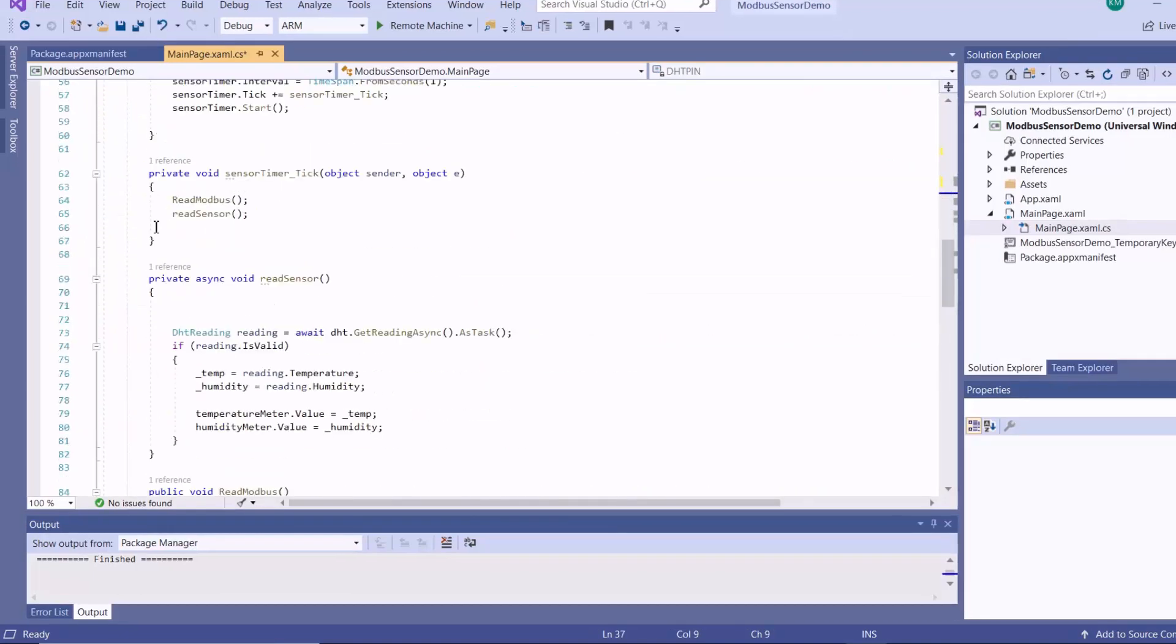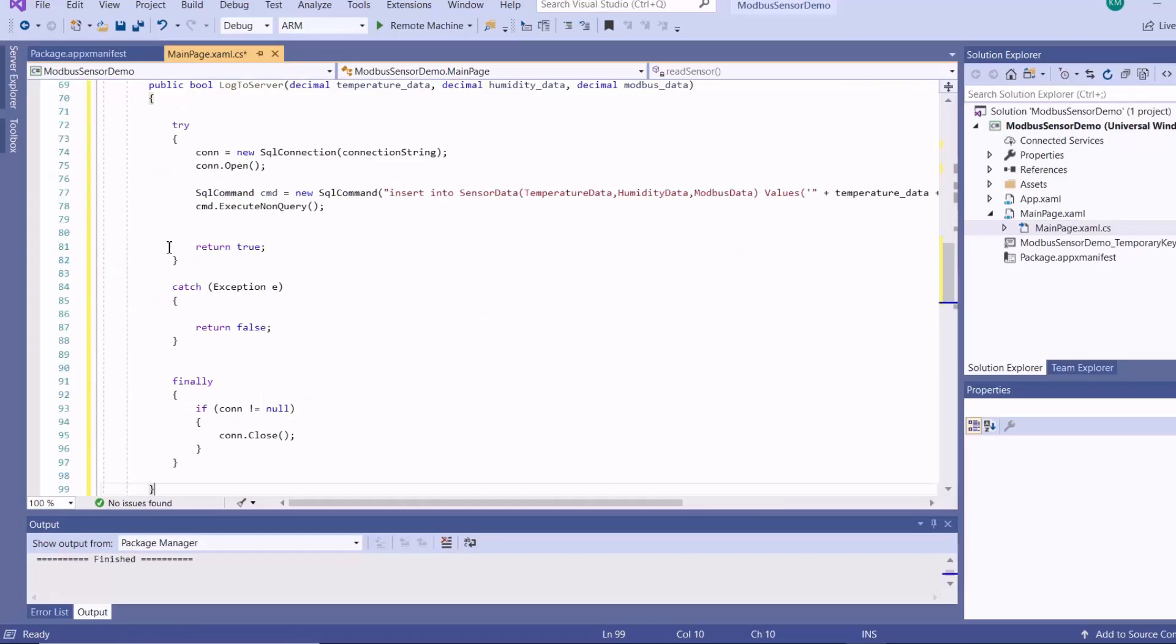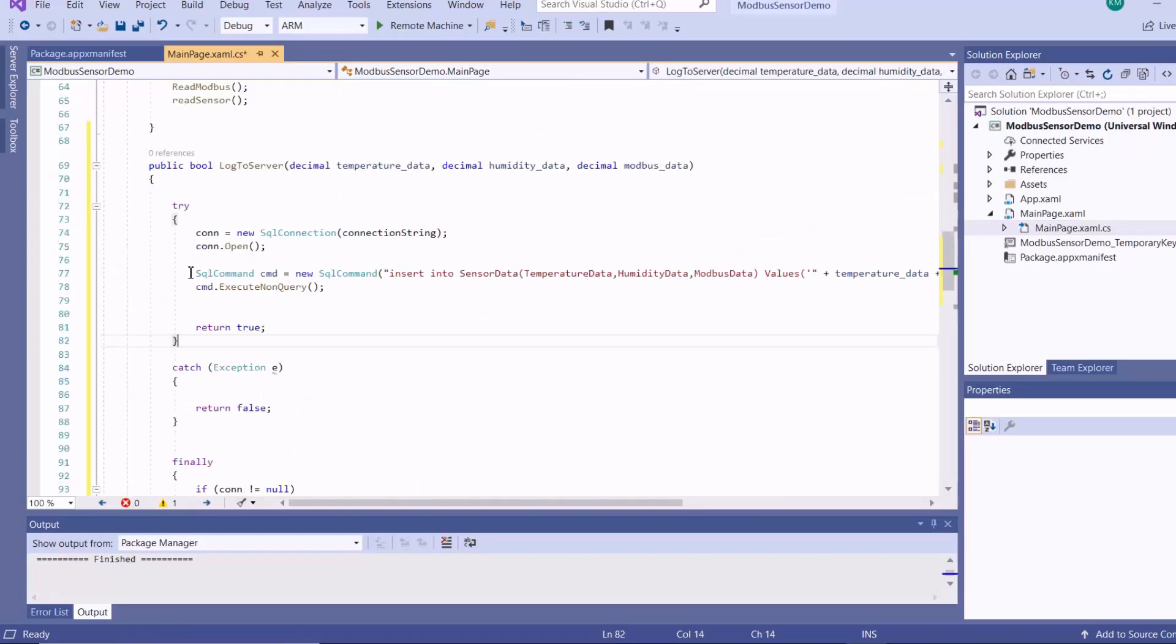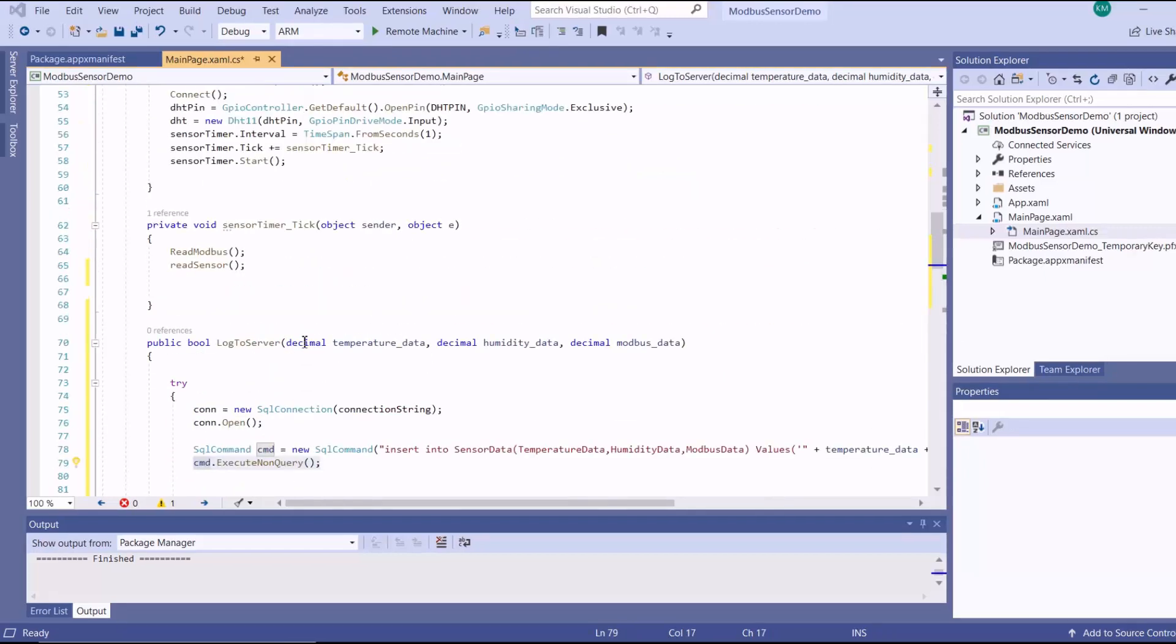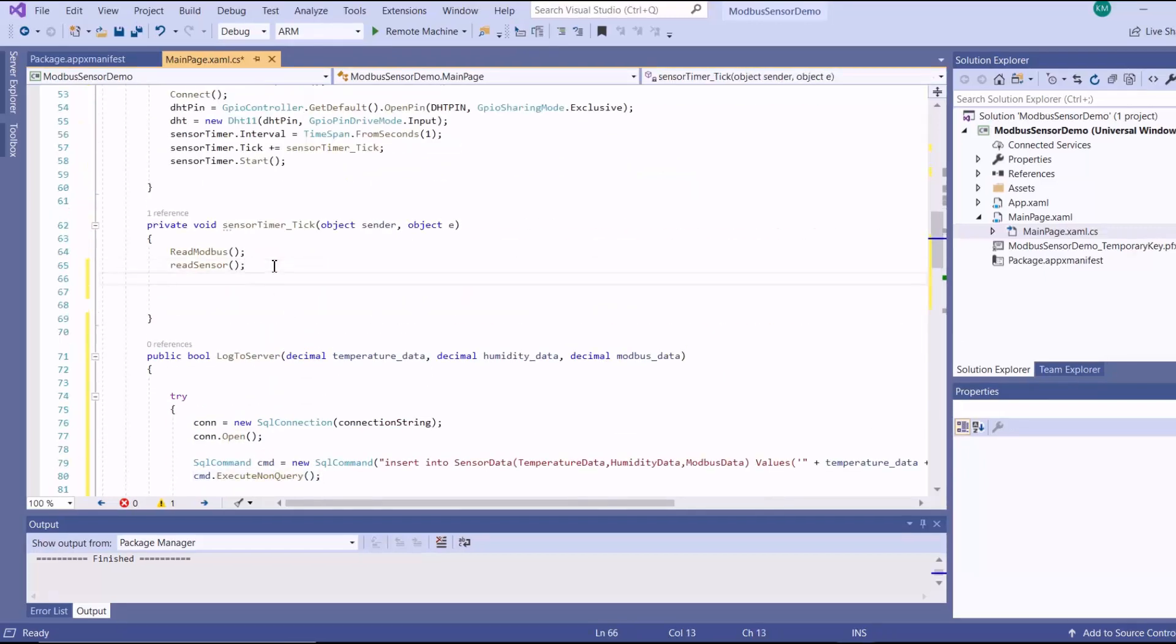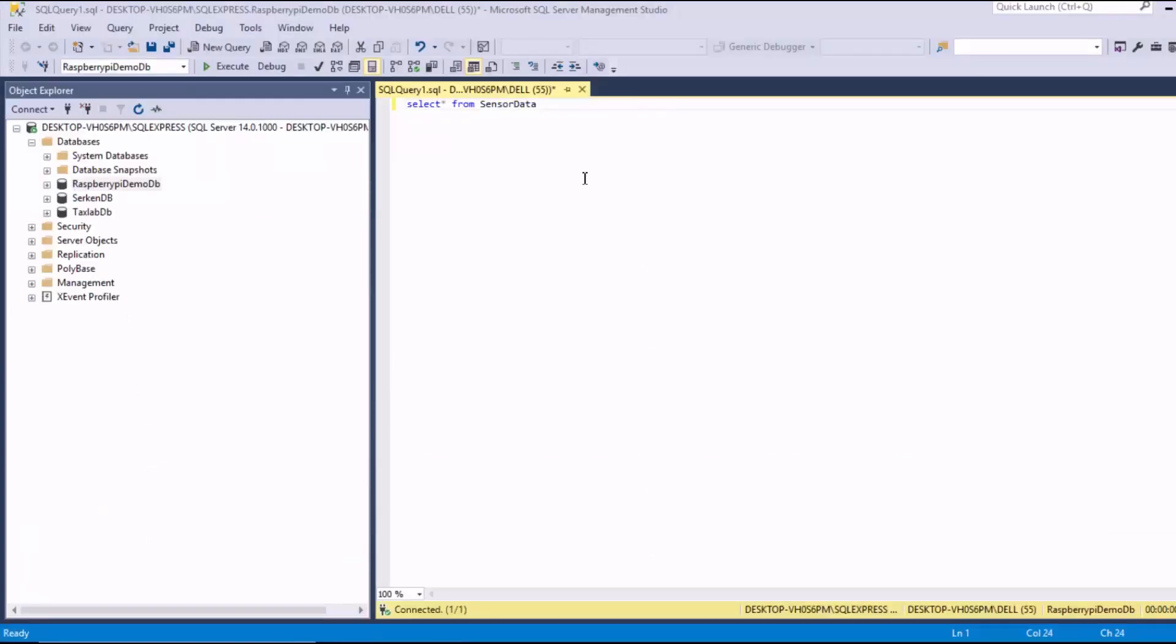And then from there, I'll add my method for logging the data to the SQL Server, creating a new SQL command, and then executing it. And then here, right after generating my telemetry data, I call the method to log that data to the SQL Server.